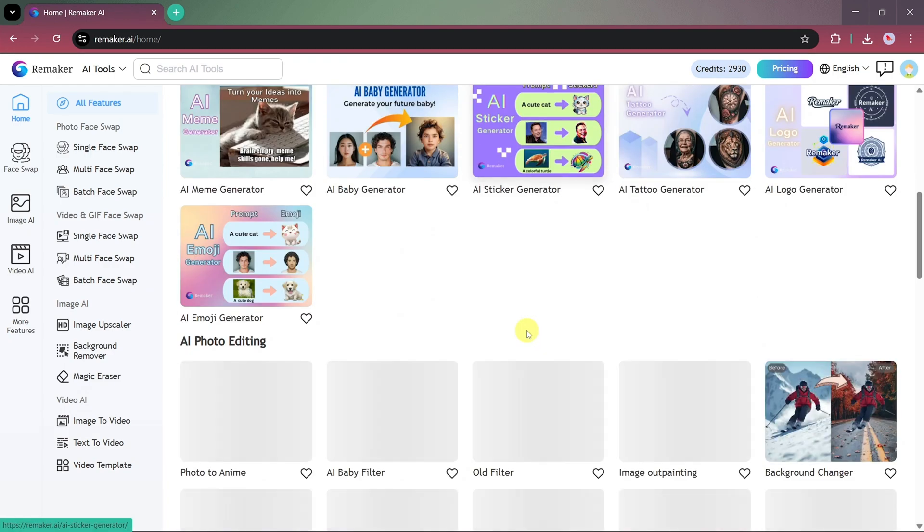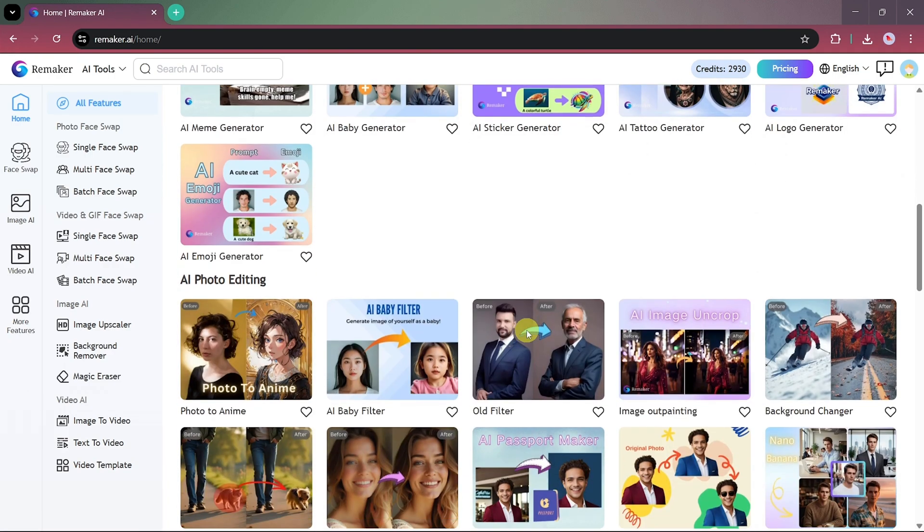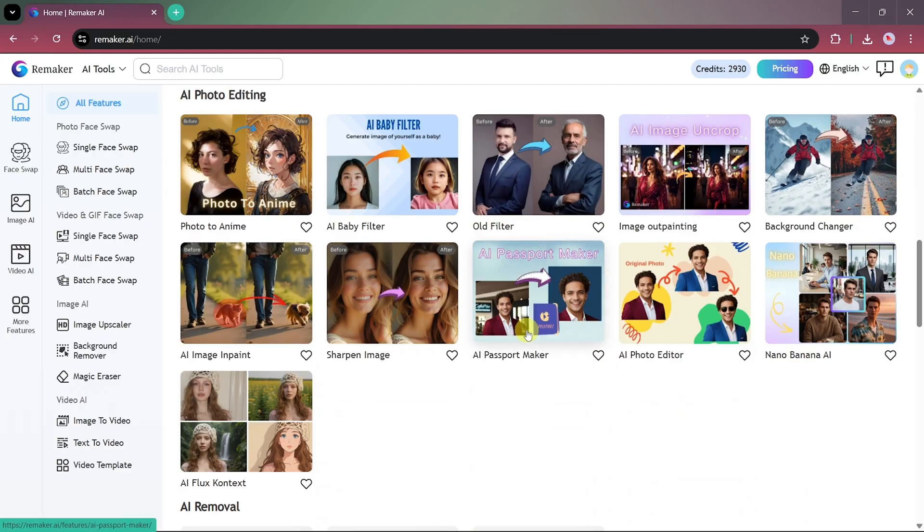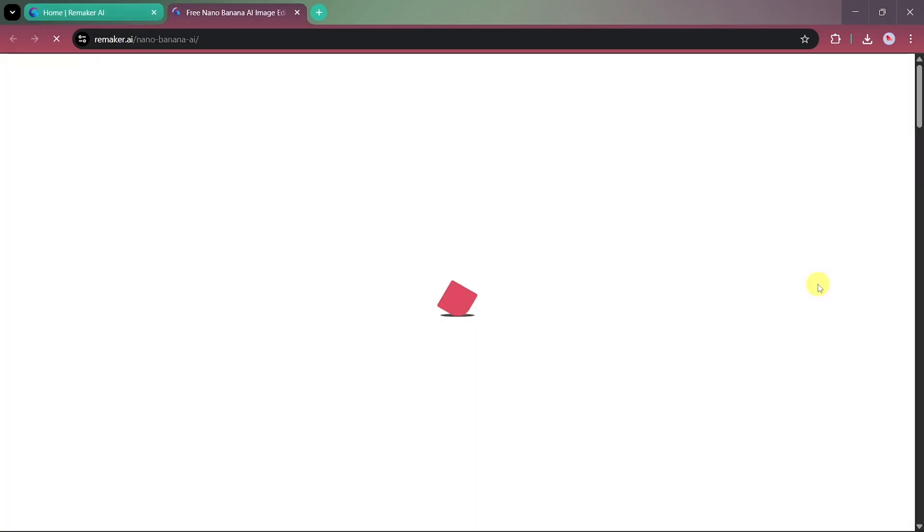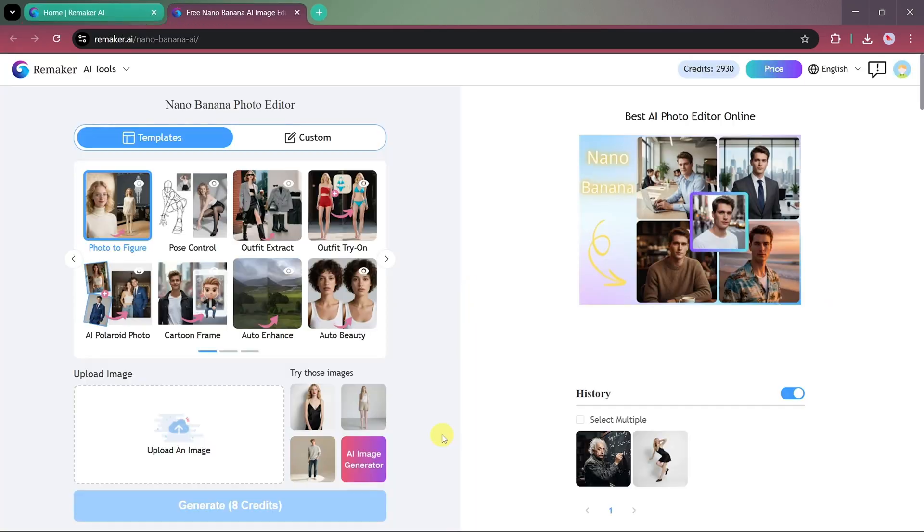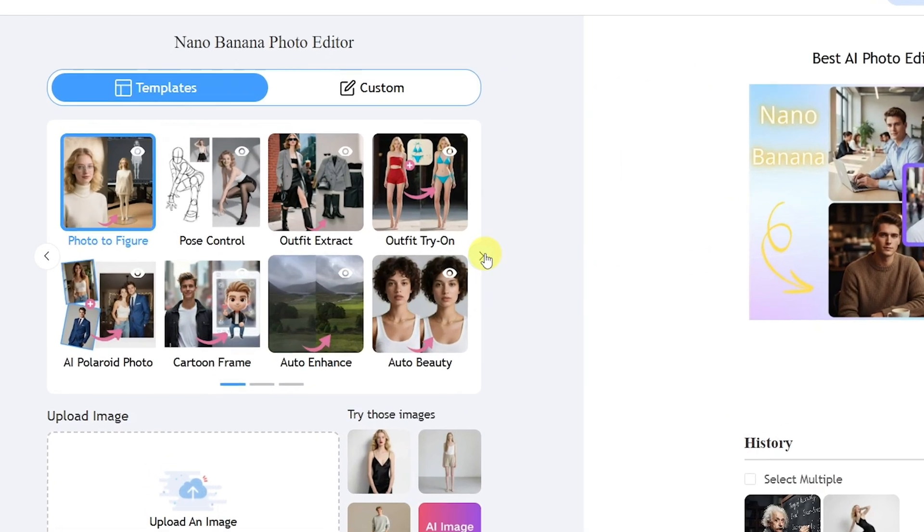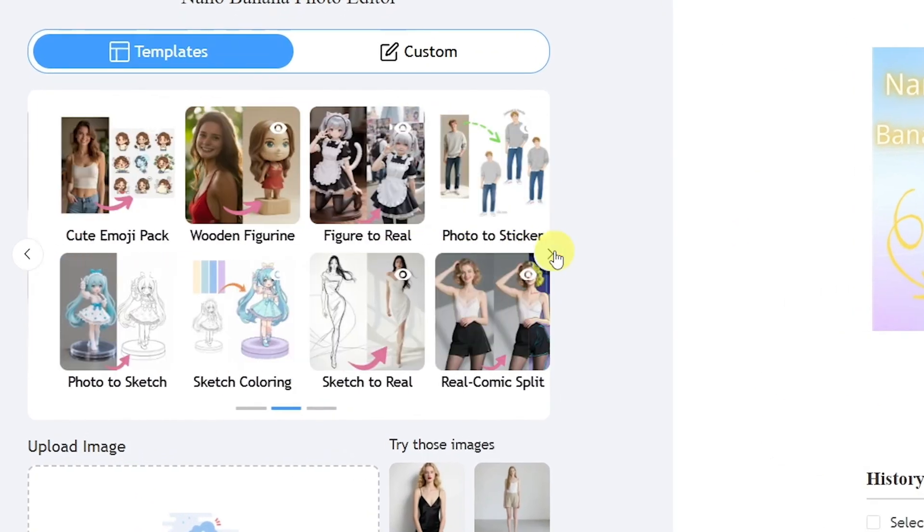Now let's head back to the main page again, and this time we're going to explore the Nano Banana photo editing option. So what makes Nano Banana editing so special in Remaker AI?